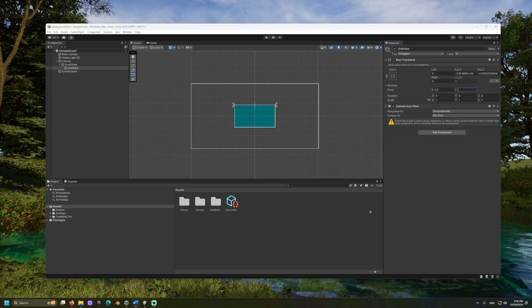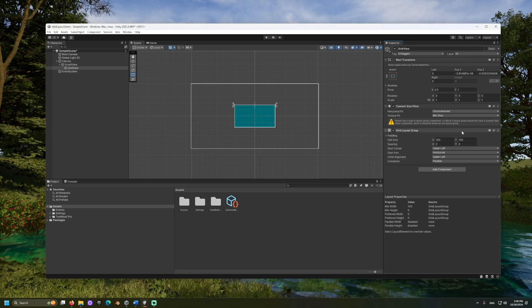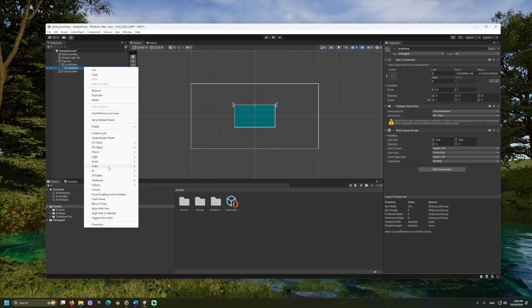Then, add a grid layout group component. To see the grid layout in effect, we need to add some items to the grid. Create a new image as a child of the grid view.